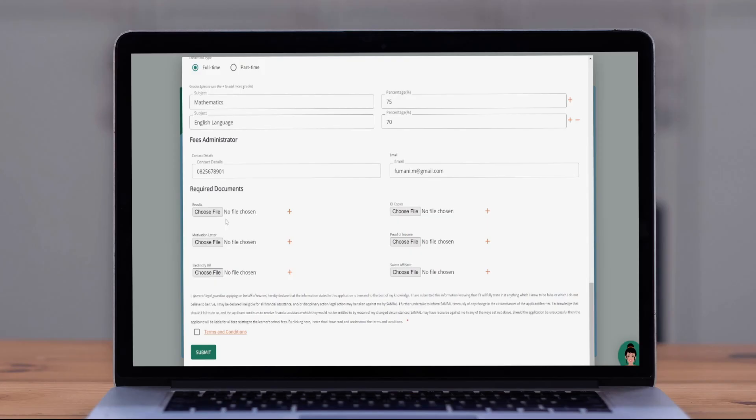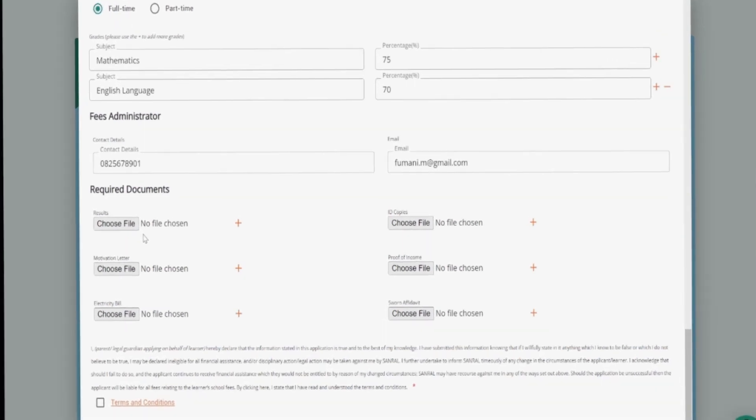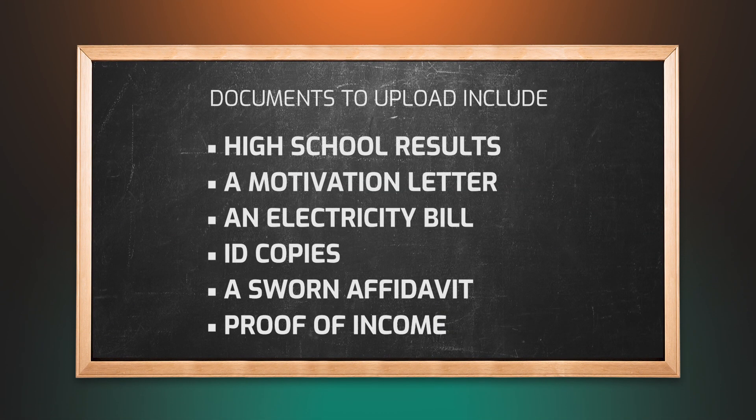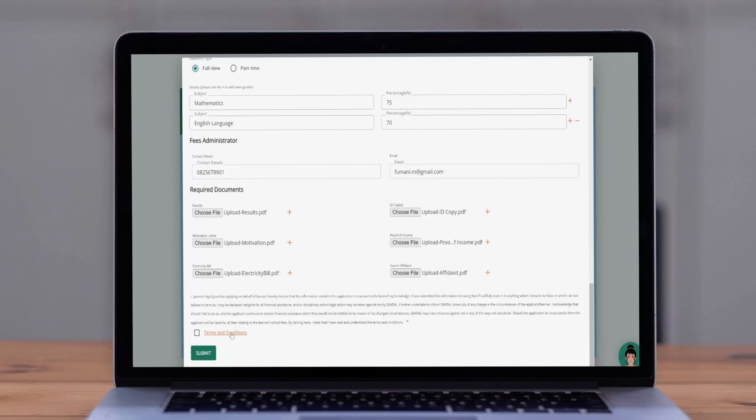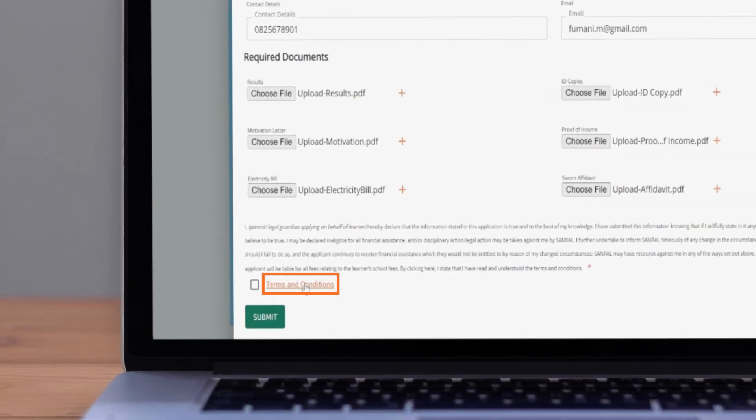Next, proceed with uploading the necessary documents. These include high school results, a motivation letter, an electricity bill, ID copies, a sworn affidavit and proof of income.